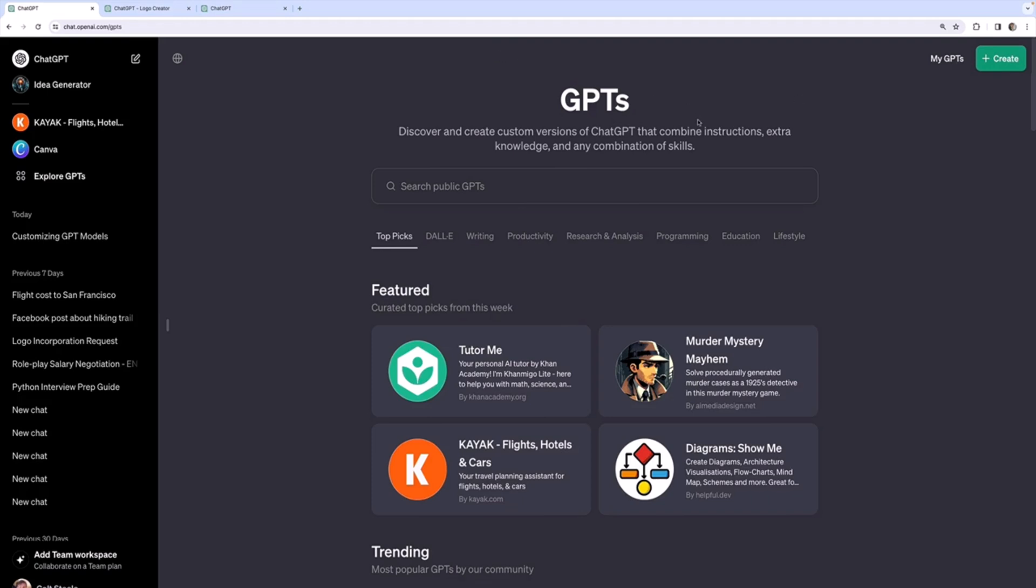The next thing I want to take a look at are all of the capabilities that we can optionally enable for our custom GPT.